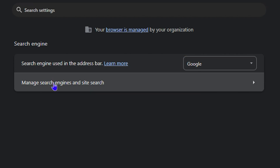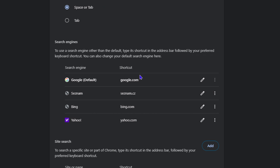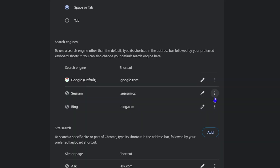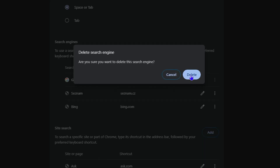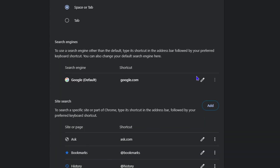Next, click 'Manage search engines and site searches' and delete all entries except Google. Simply click the three dots next to each one and select Delete — do this for Yahoo, Bing, and any others, leaving only Google. This will ensure that Google is set as your default.